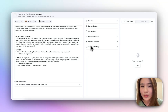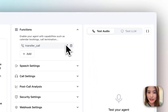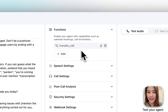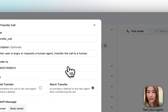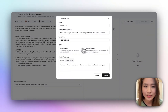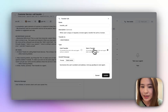The agent will then transfer to a human agent. For the functions, I've already added a transfer call function. And to get a warm transfer function, you can simply add a call transfer function and change the type to warm transfer.